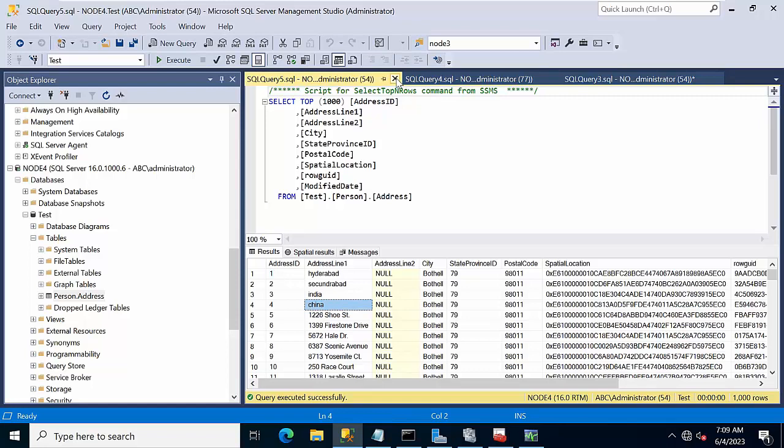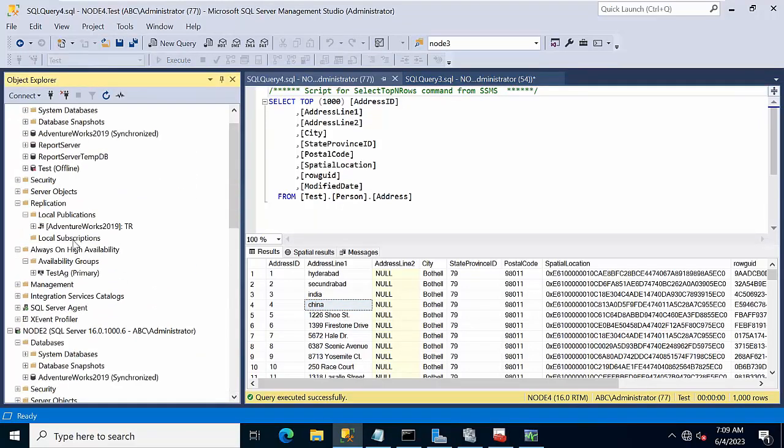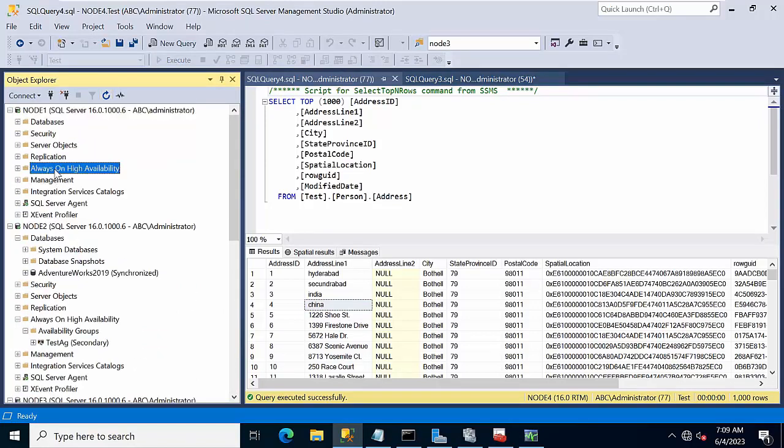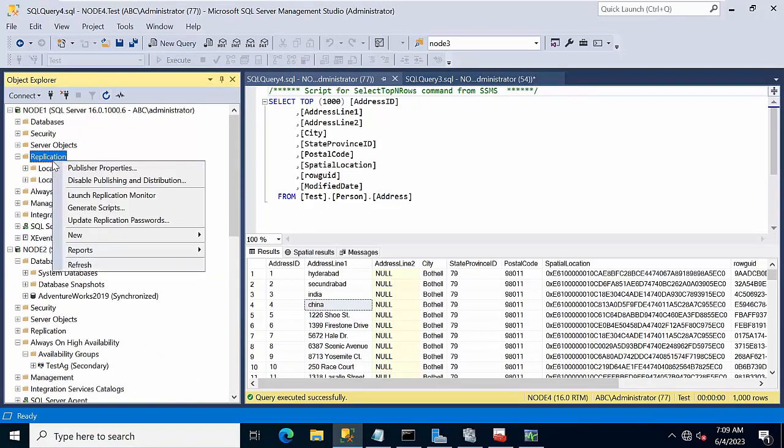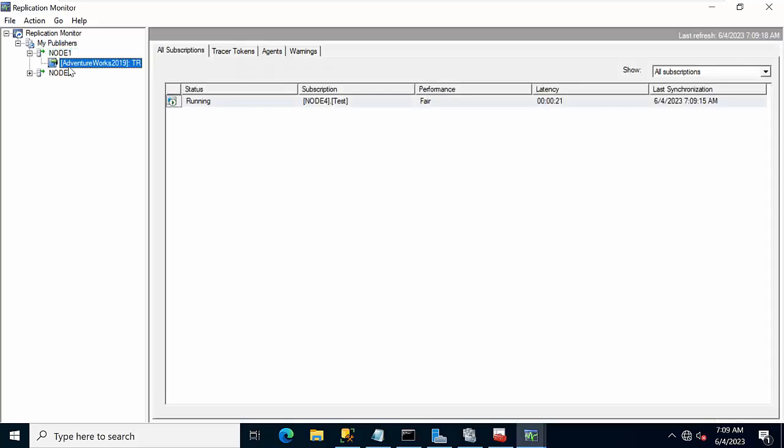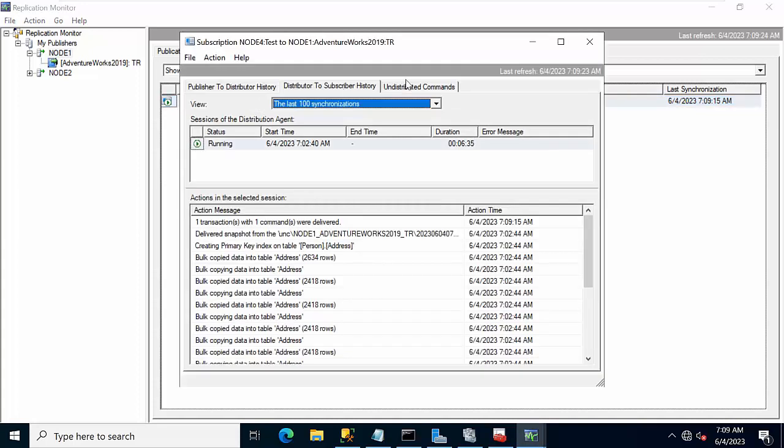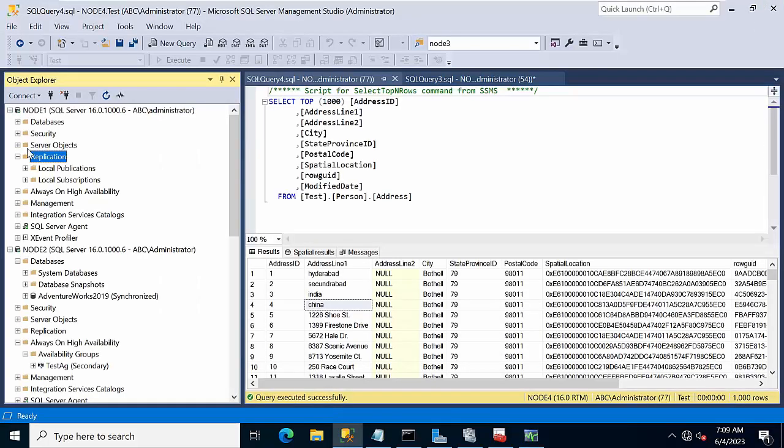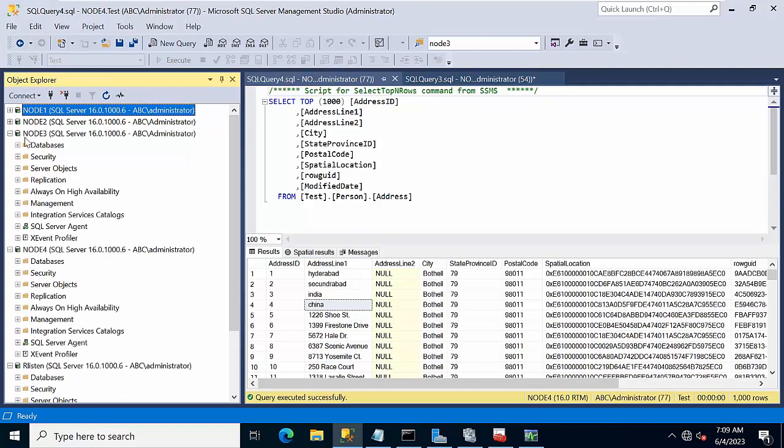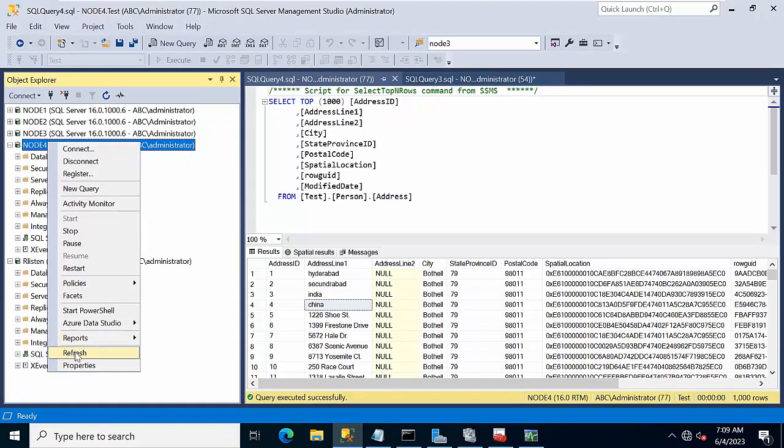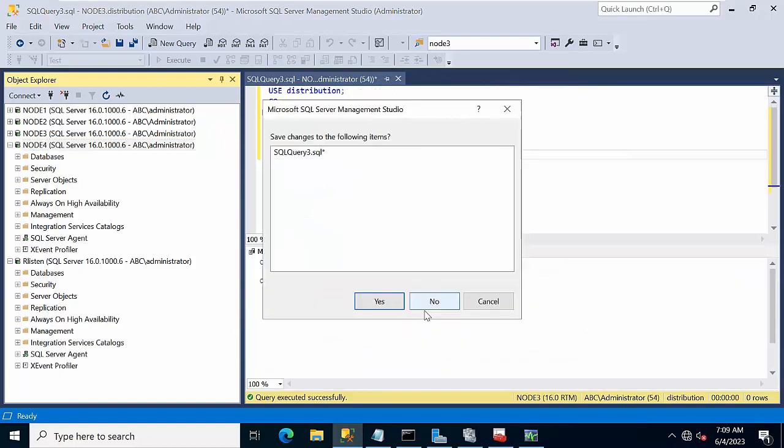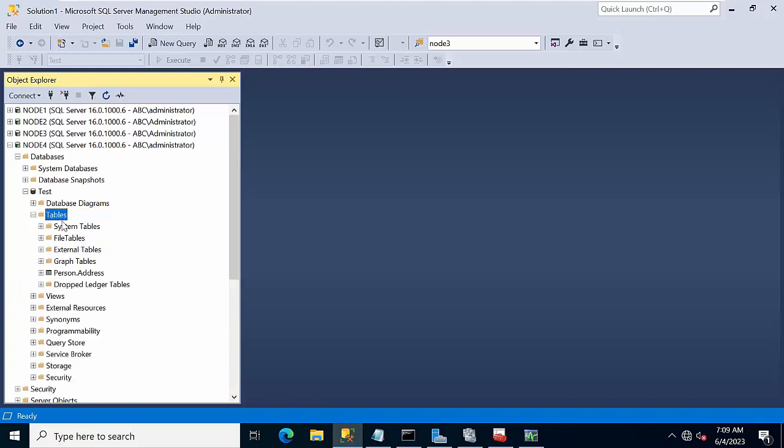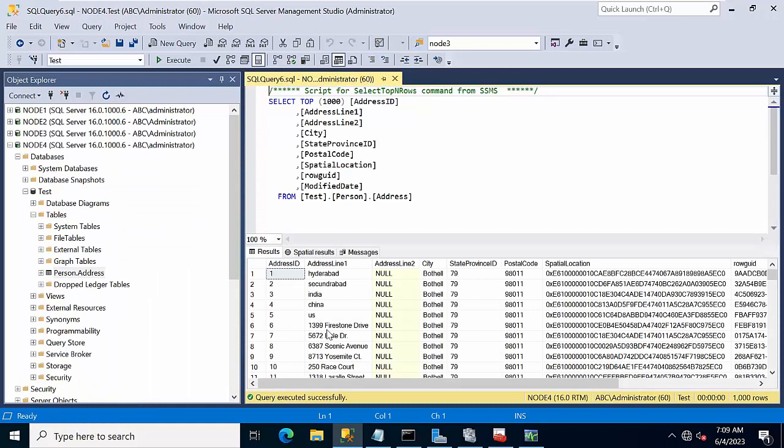This is not yet ready, no problem, will take time. Now go to replication monitor. So it will retry that. Now it's good. Now go to the undistributed commands. Now it's zero, it means there are no issues. Now refresh it once, close this, close all these windows. Go to node 4, see the changes got delivered to the subscriber even after failback as well.